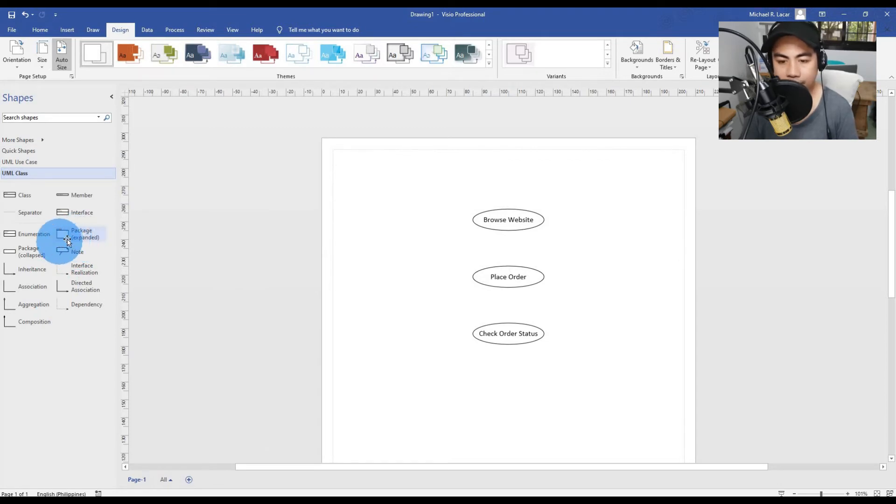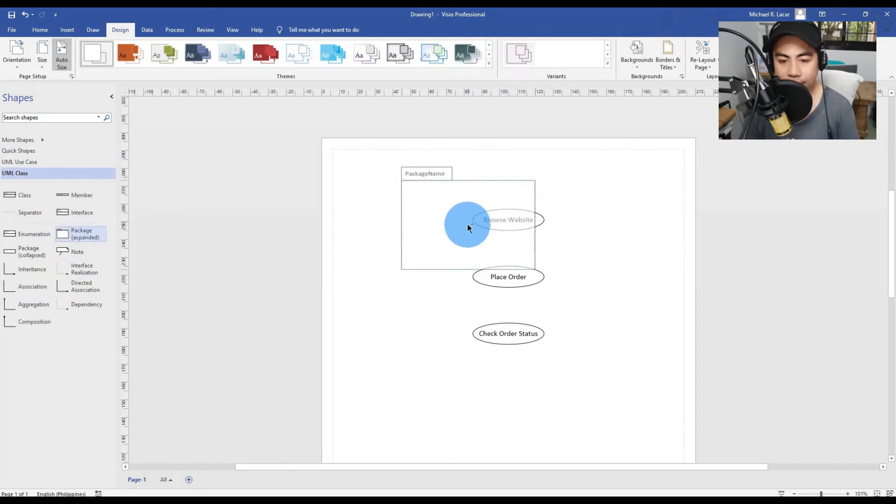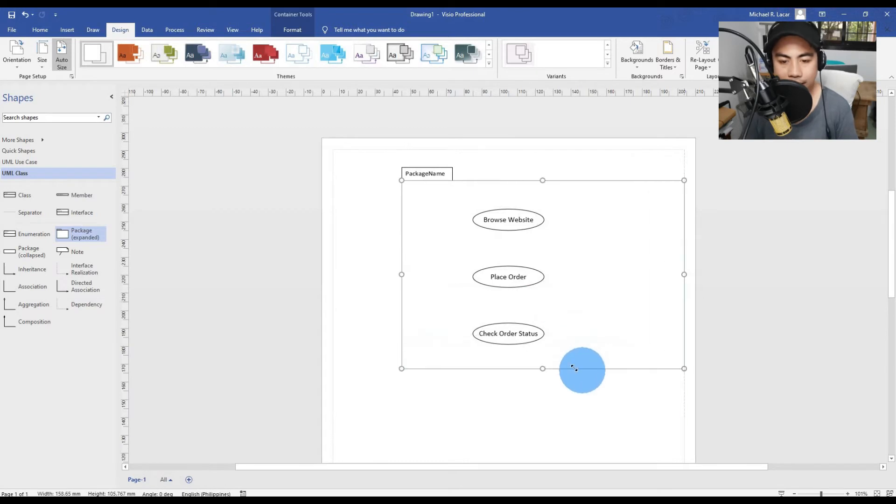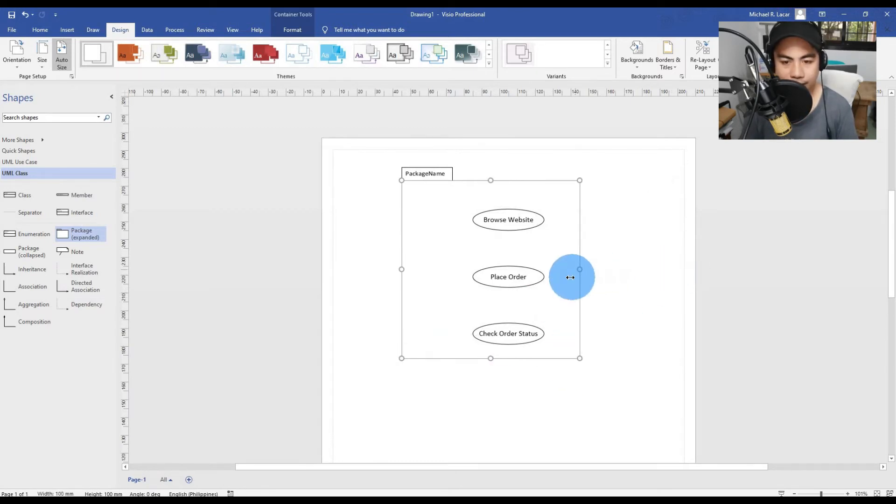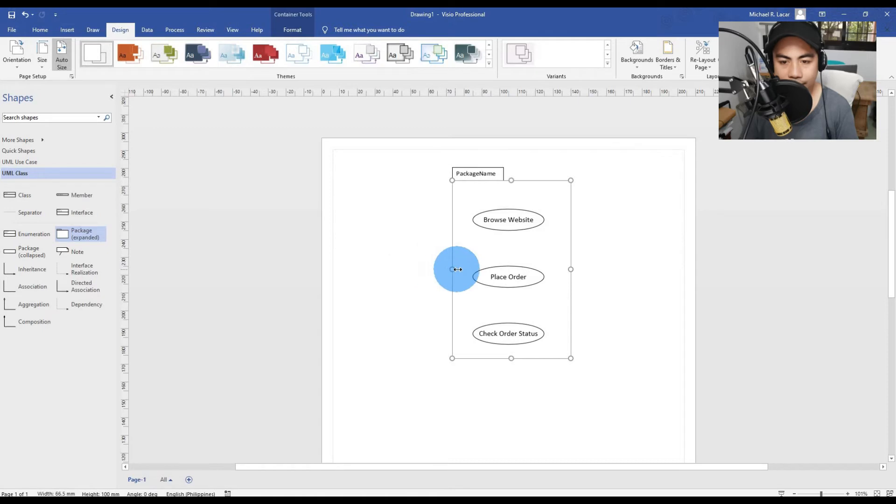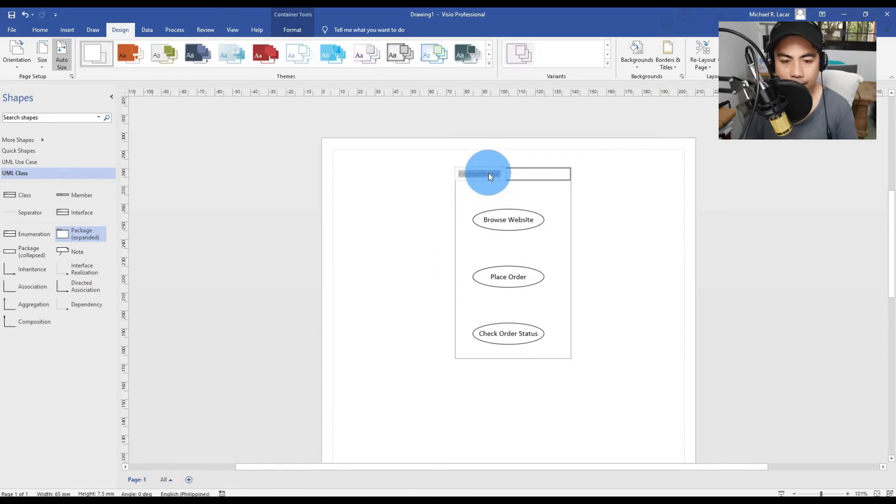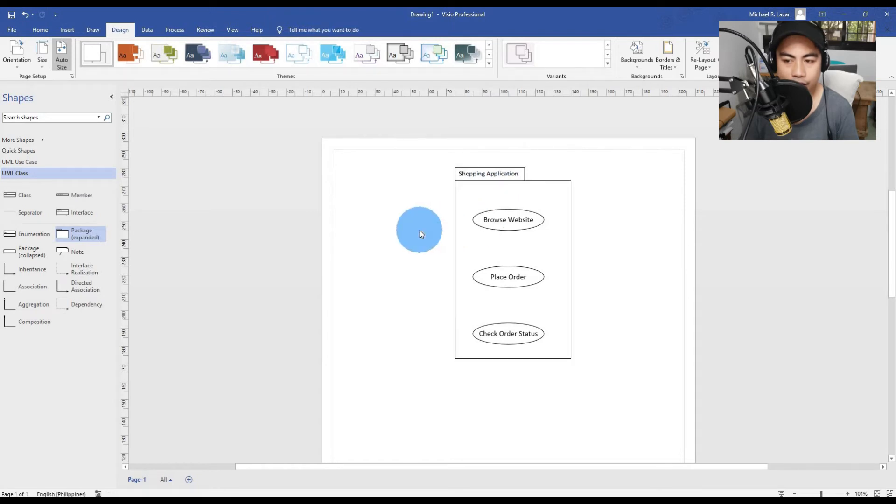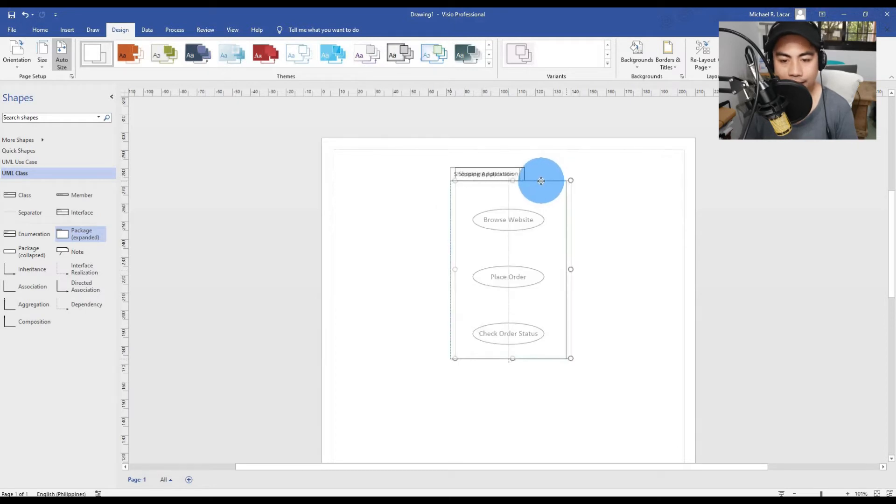We're going to add a new UML class symbol. Drag and drop the package or expand it. The symbol for a package is this thing that looks like a bit of a folder with a tab at the top. We will create the package name Shopping Application.